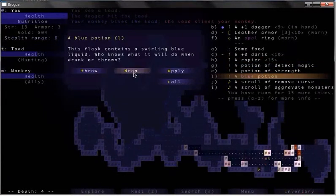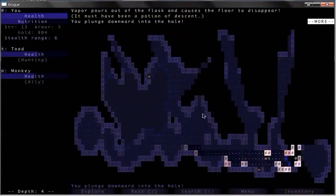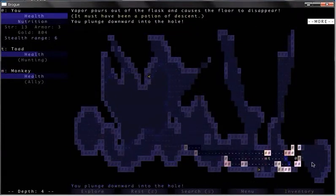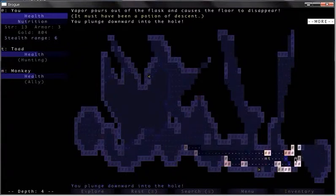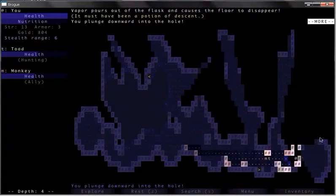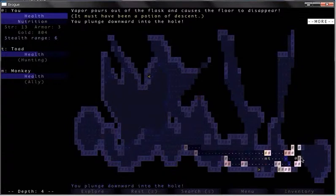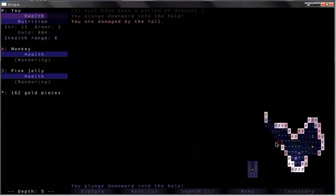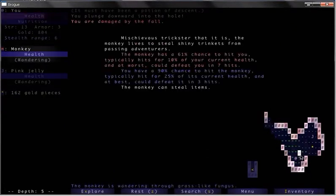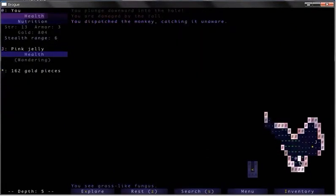I'm gonna apply this. Oh wow, that's a really bad idea. It was a potion of descent—it makes a hole wherever you are. Wow, there's two doors right here too. Wow, there's some gold too. Ouch, freaking monkey die.